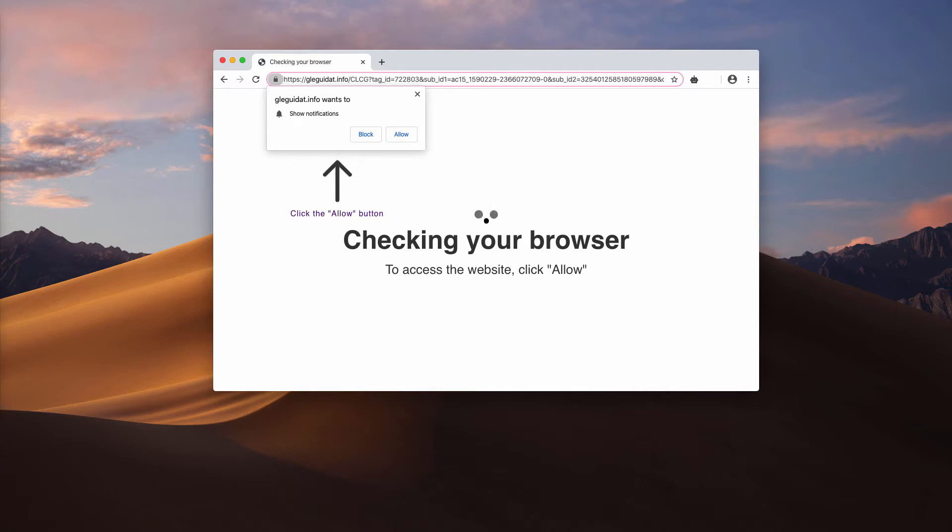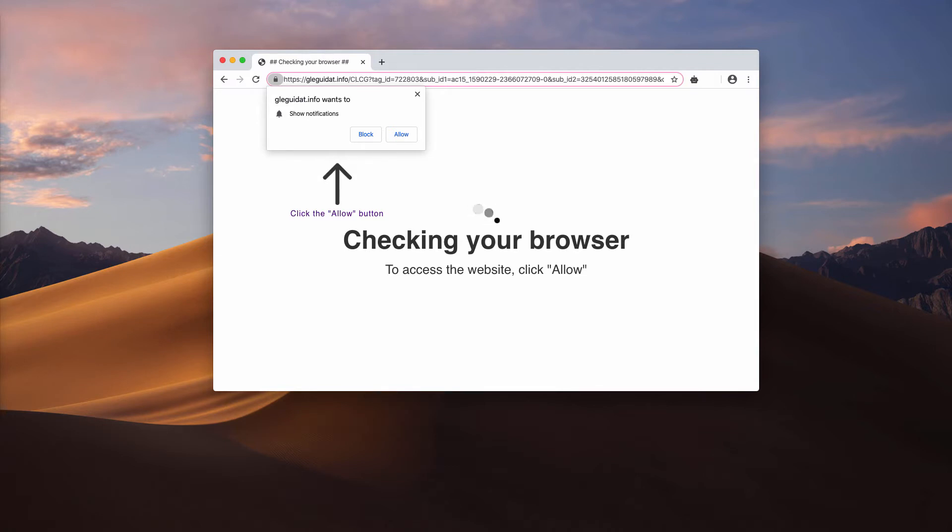This means that you will start receiving a wide range of intrusive web push notifications and they will be permanently attacking your screen and disturbing you from performing important work online.